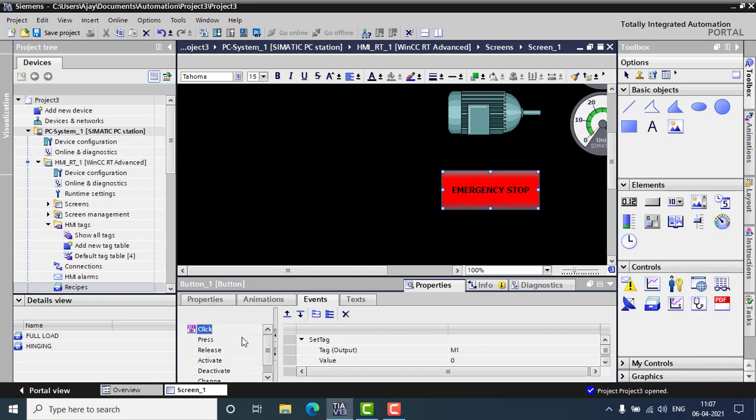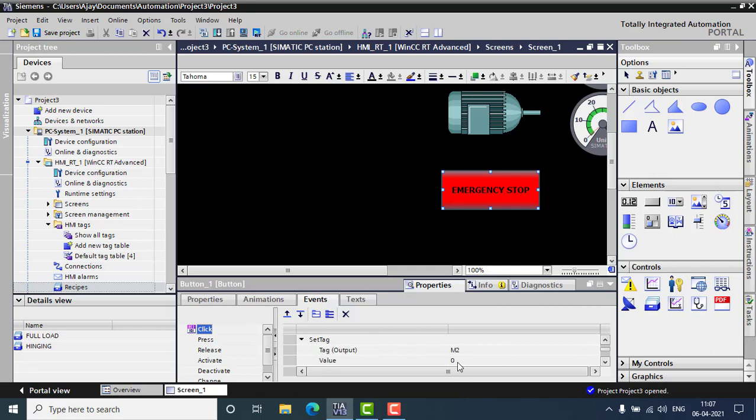Set tag. The value will be 0. You have to set the tag M1 as the default value 0. Because now, if you are setting the default value 0, that will be stopped. Also set tag M2, default value 0. Also set tag M3, default value 0. Everything will be 0.